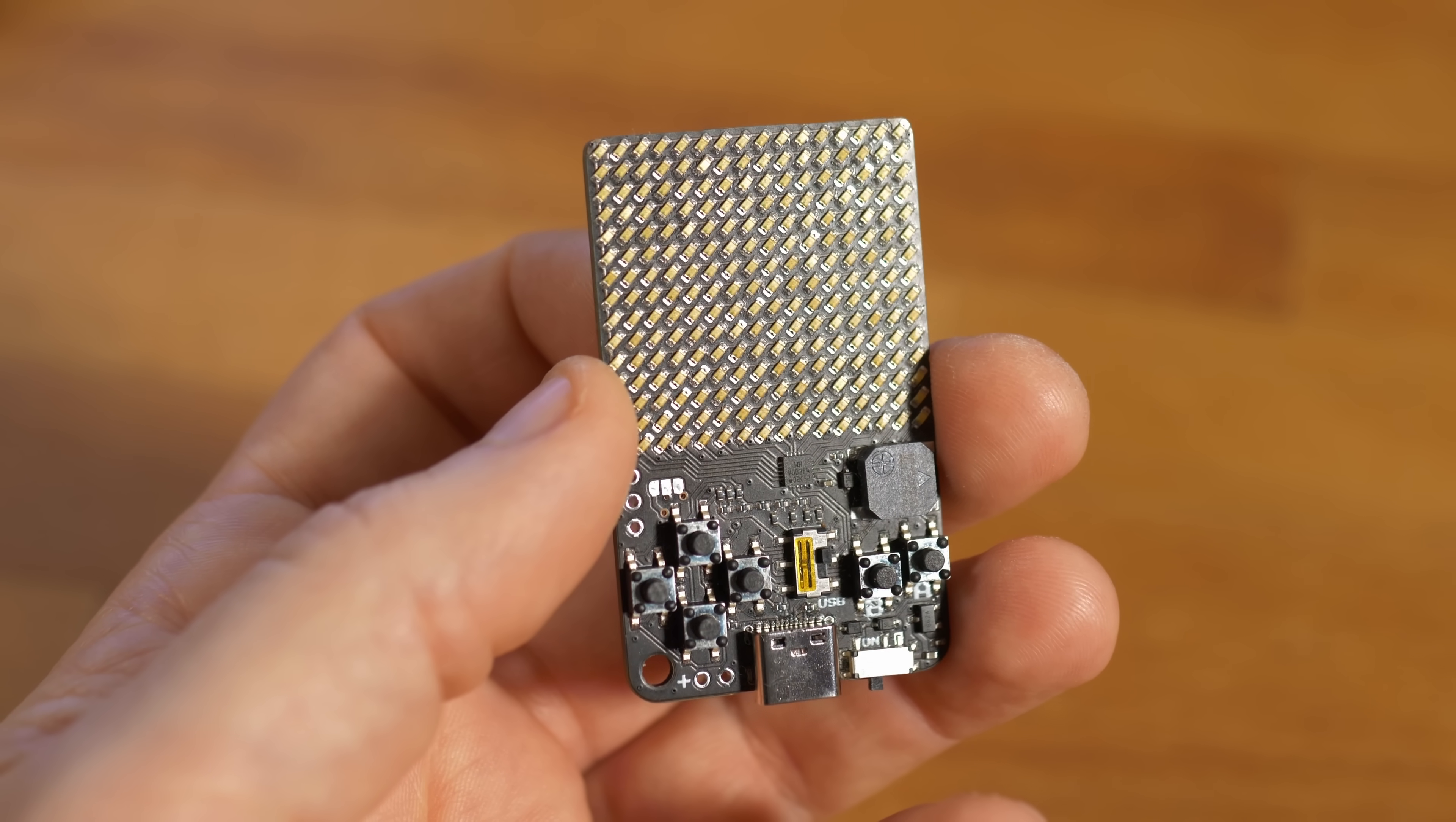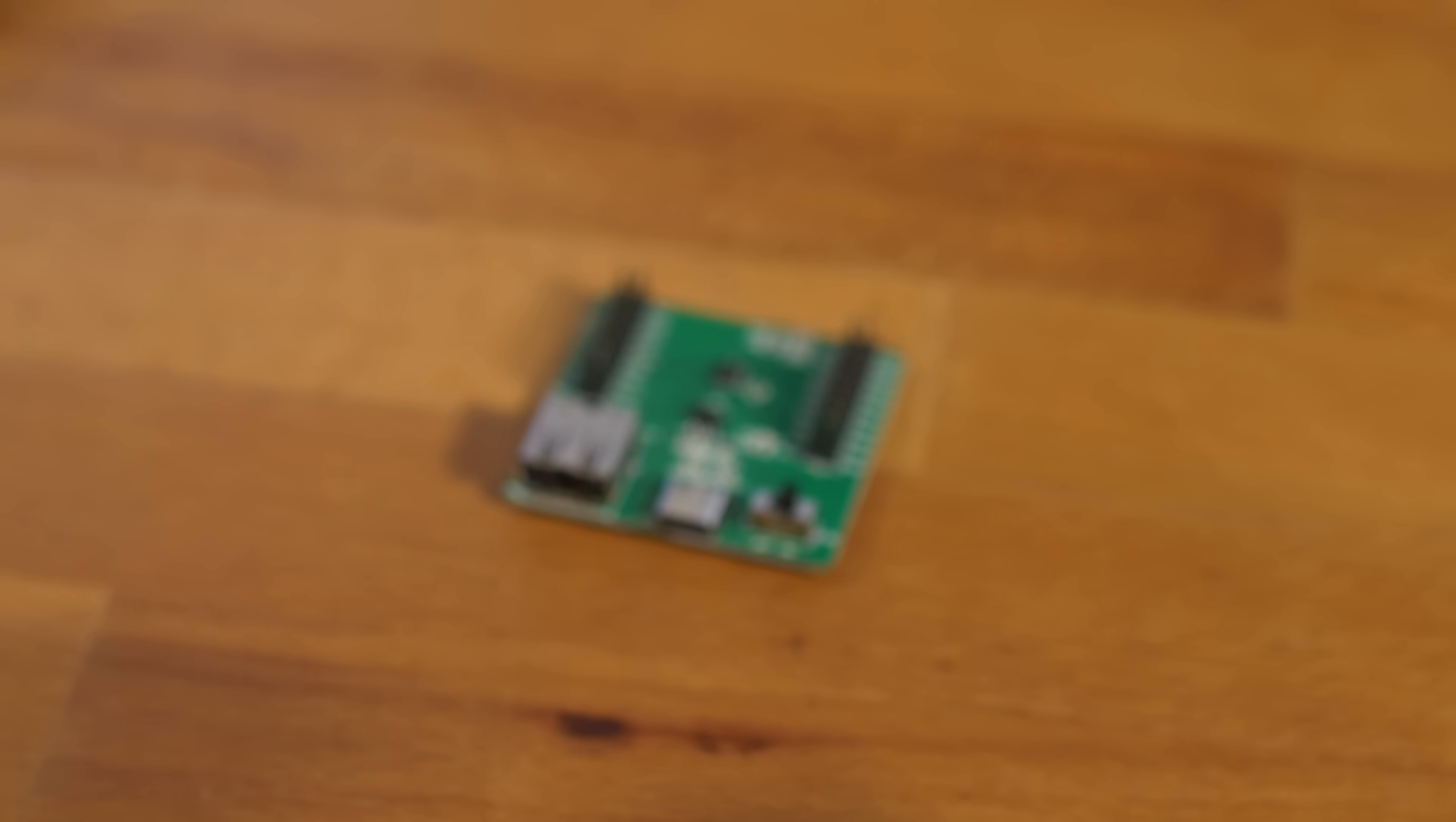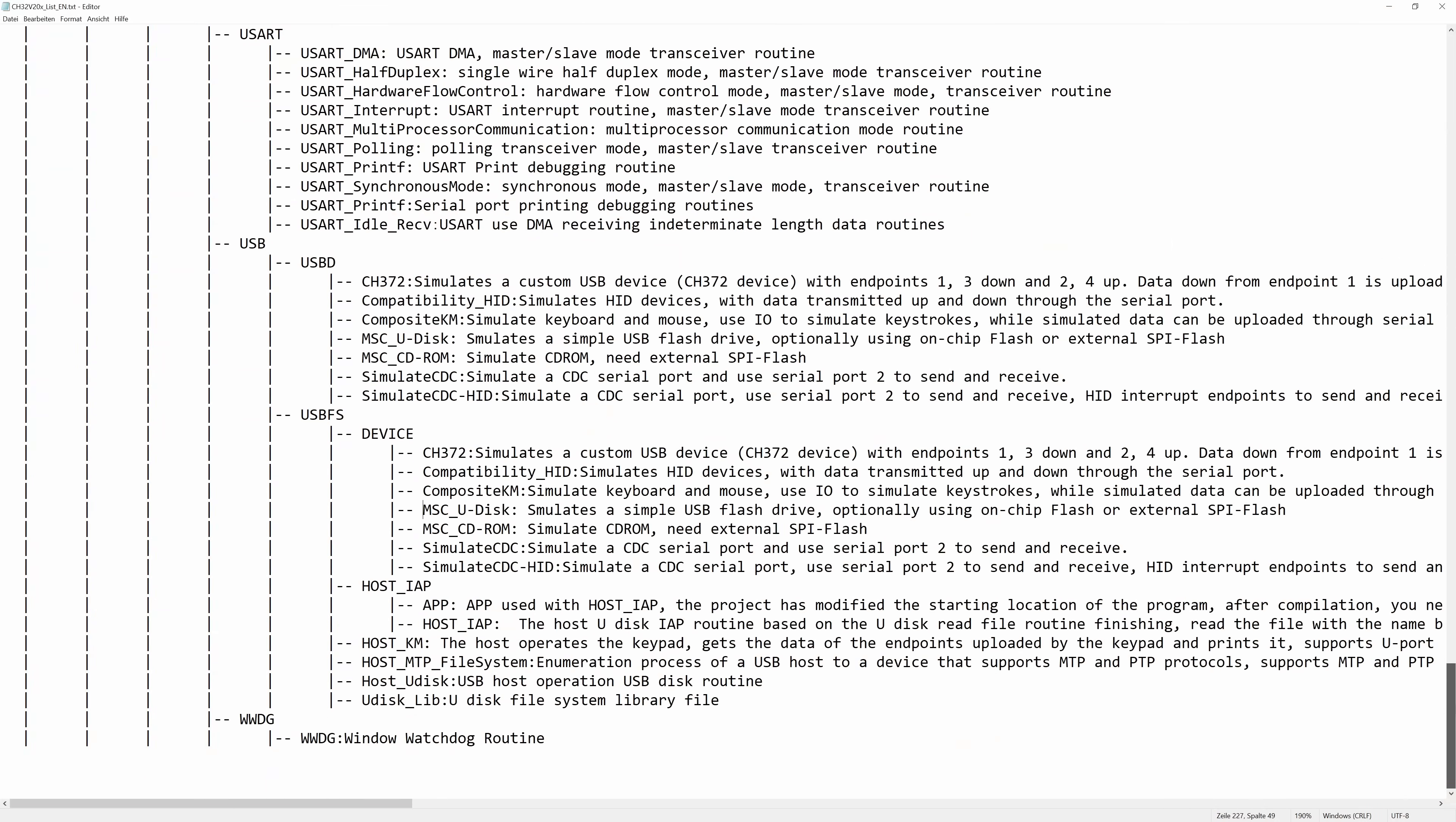Since I want this little device to act as mass storage so you're able to just drag and drop the games on that as files, I tried to implement that first on the dev board. The big brother of this RISC-V from WCH, the 203, already has the mass storage device implemented in the SDK as an example.